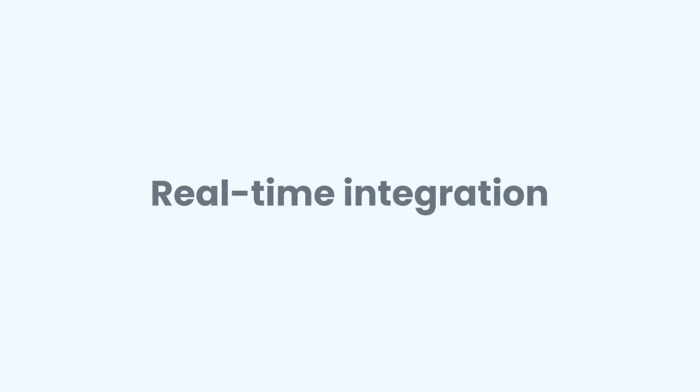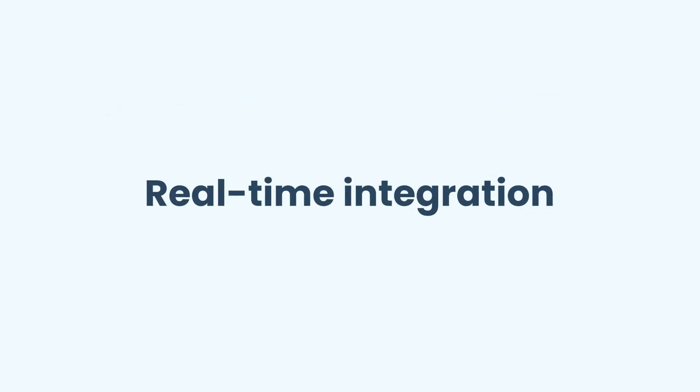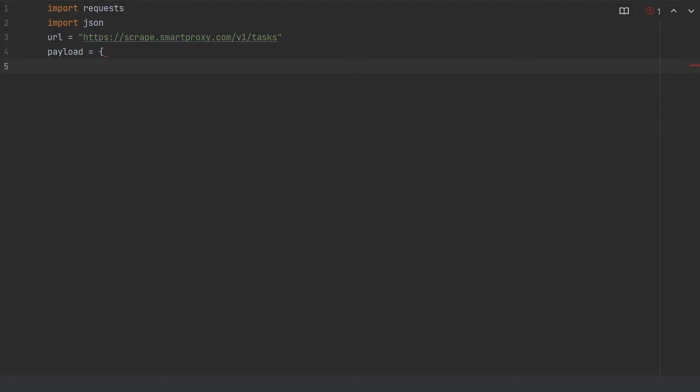In today's example, we are going to use real-time integration. So let's specify our relevant scraping parameters. In the first line, type to specify a scraping target. With our API, you can gather data not only from Google, but also from other search engines, such as Bing or Baidu. Then type to specify the keyword that you want to extract within that target.